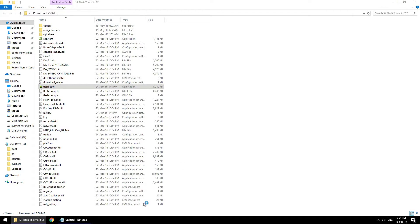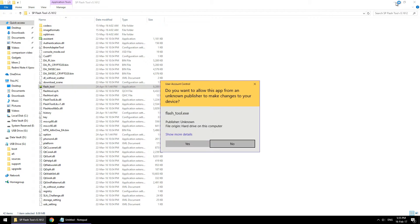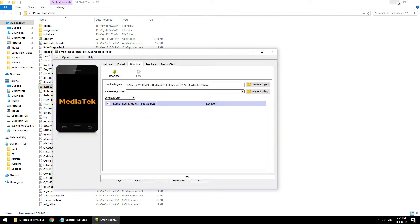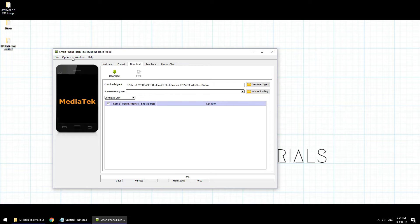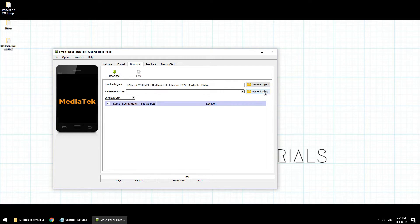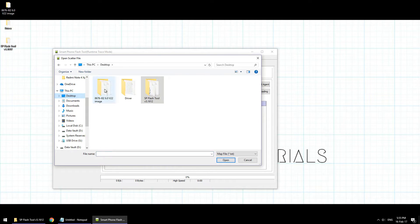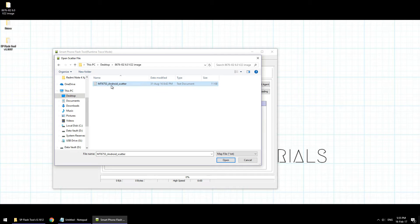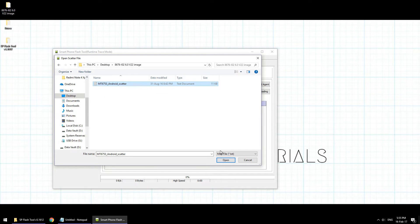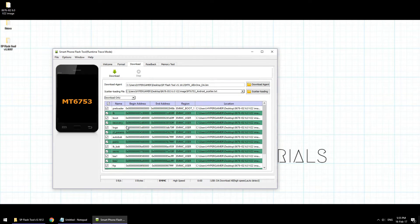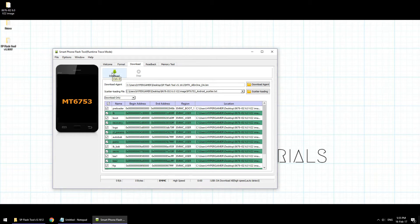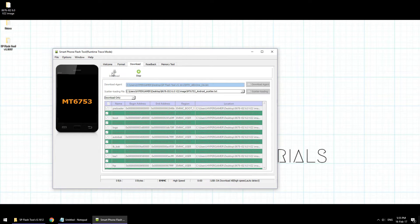If you have any user account control prompts, just go ahead and allow it. After that, click on scatter loading and go to the firmware folder on your desktop. You will see that there is an Android scatter file. Just select it and hit open and it will load the entire firmware. Now click on download.